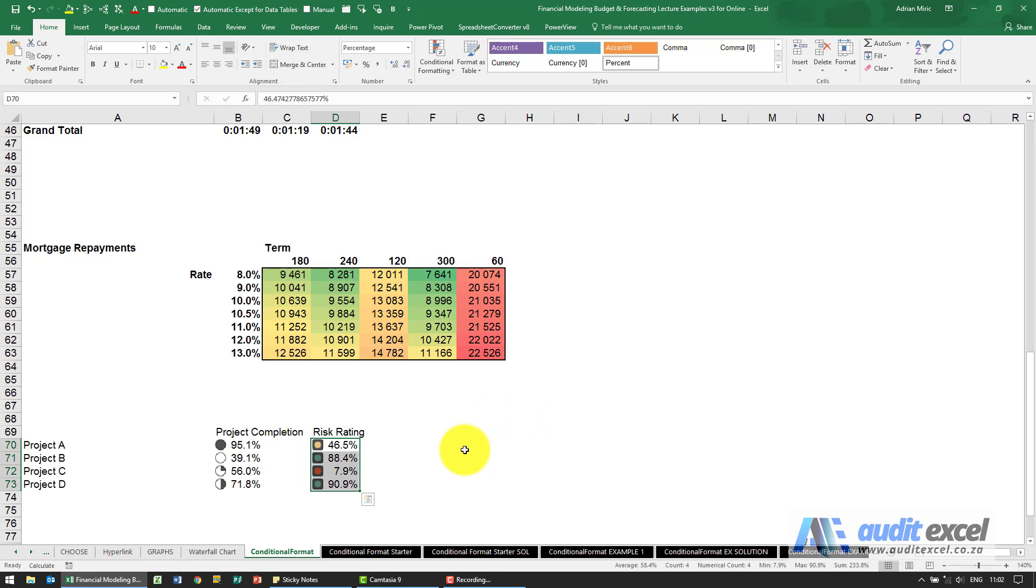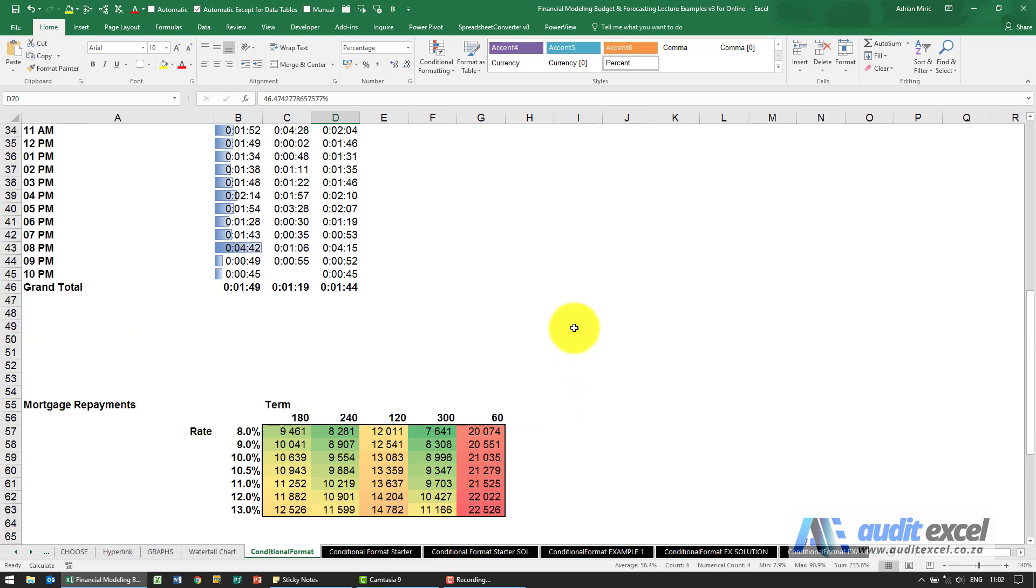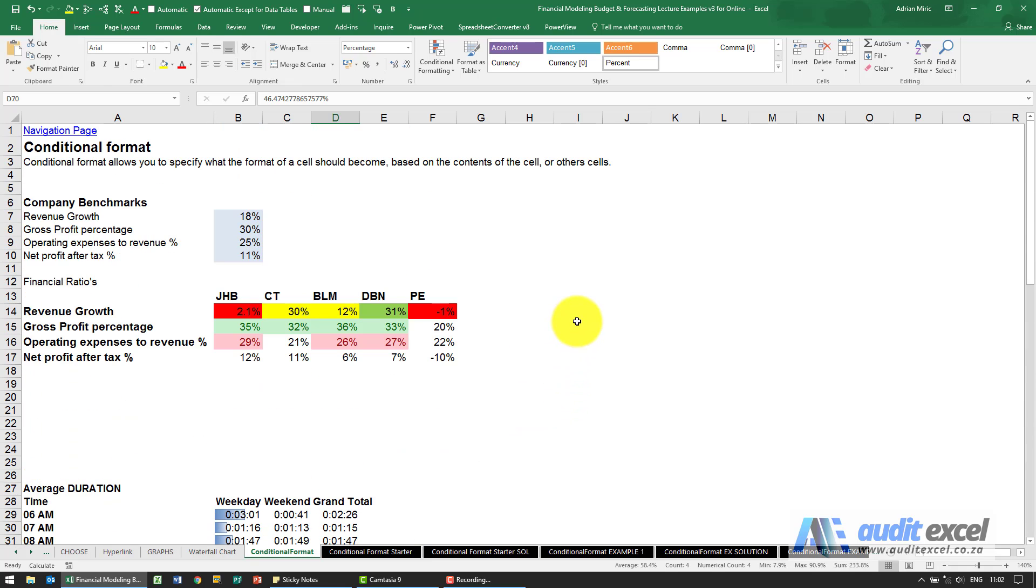Now let's understand how Excel has decided what should be red, yellow and green and what should be filled in here. In the first part it was very explicit, you specified exactly what you want to see and the colors were done.